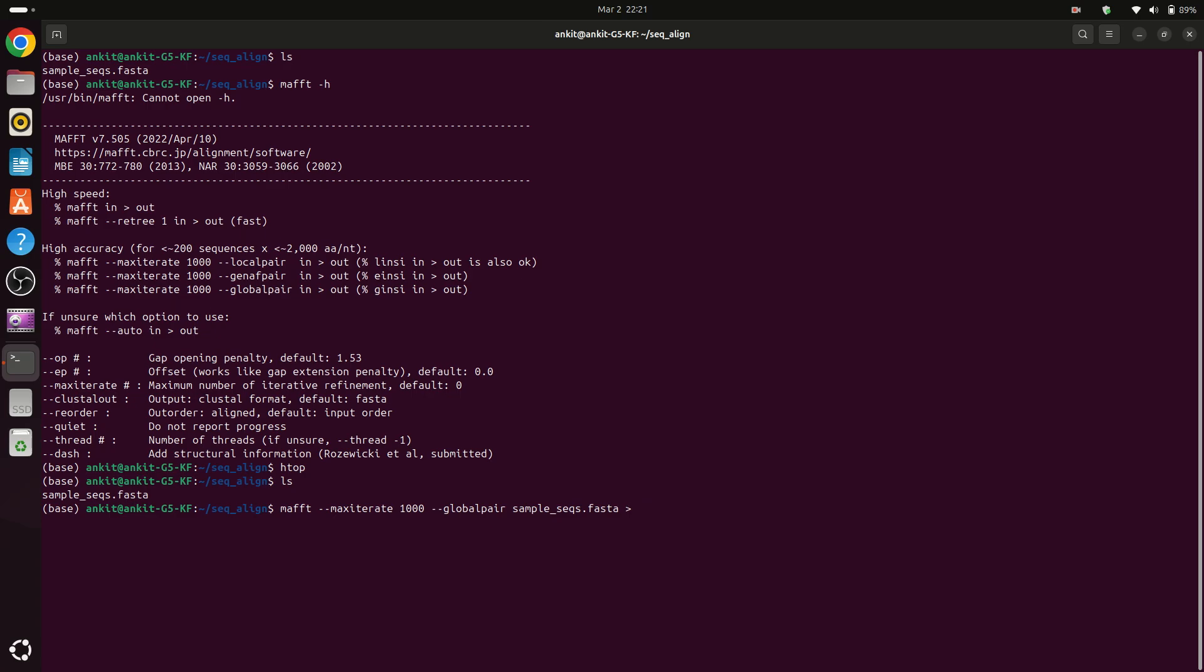For the output alignment file, so I am using the same name but I am adding here a suffix which is aln. Now for threads I can provide here 10 threads.